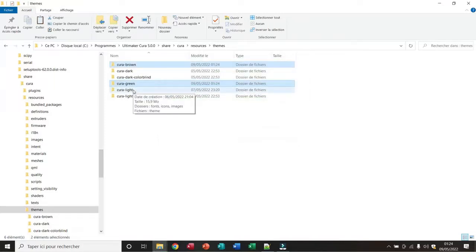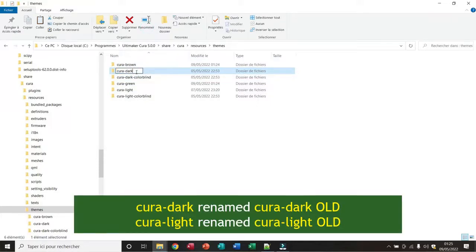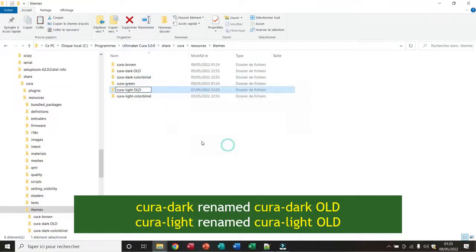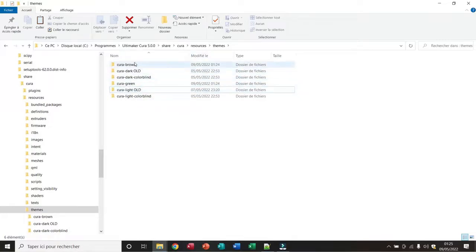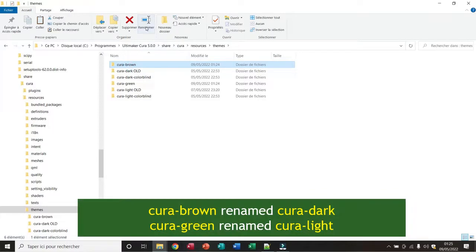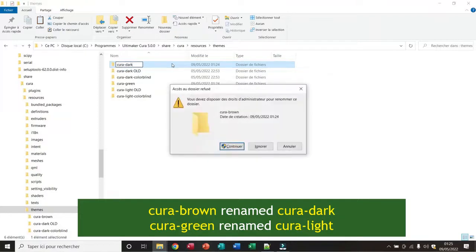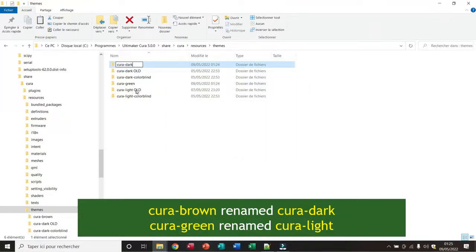There are two folders for the themes of Cura: Cura-Drag and Cura-Light. I rename them — for example, Cura-Drag-Old, and this one I rename Cura-Light-Old. After that I rename the new brown theme folder to Cura-Drag, and for the green theme I rename the folder to Cura-Light.